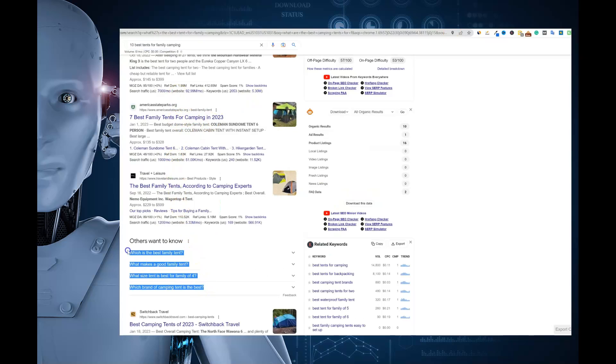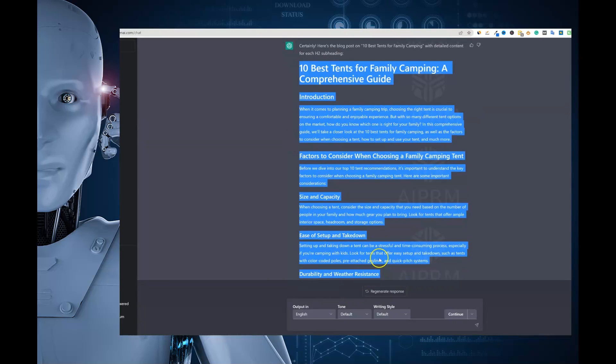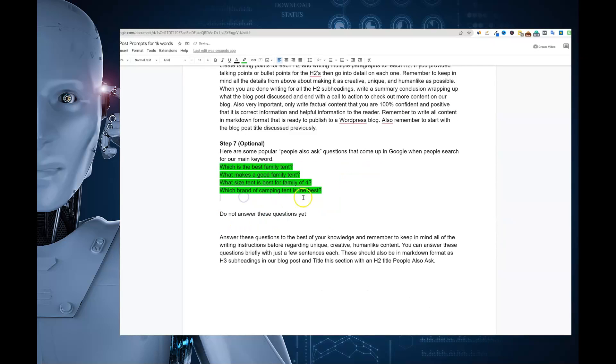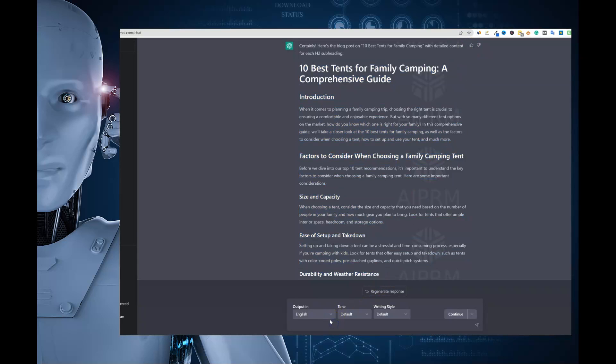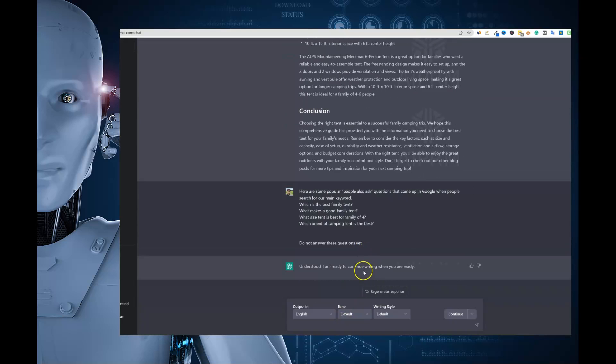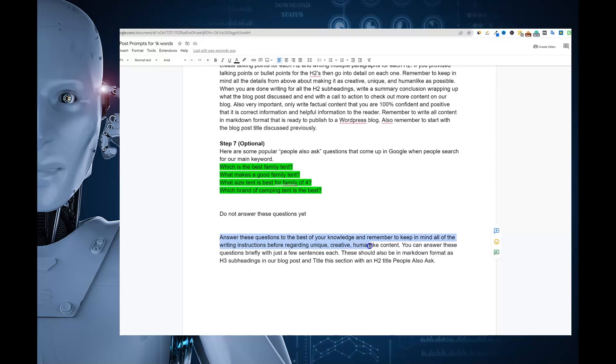Now step seven, we can go over and grab just a couple of these right here. If we wanted to, you could answer those directly, or you could have it rewrite as well. But what we're going to do is we're going to go back over to the prompt in the Google doc. We're going to highlight all those. We're going to right click paste without formatting. So now we're just going to answer these four. So I'm going to say step seven, I'm going to say, do not answer these yet. And I'm going to go and just say copy. You could go and basically do this the way that you want. You can have an answer or not understood. And then finally we will go answer the questions to the best of your knowledge. And remember to keep in mind all the writing instructions before regarding unique, creative, human-like content. You can answer these questions briefly with just a few sentences each. These should also be in markdown format.